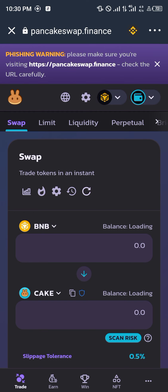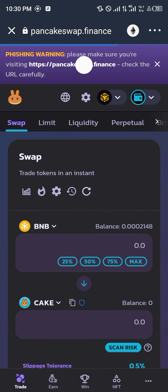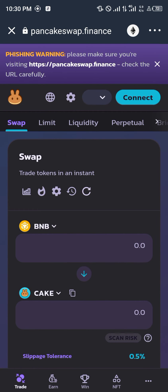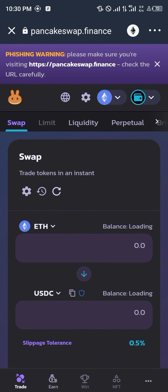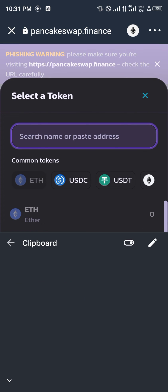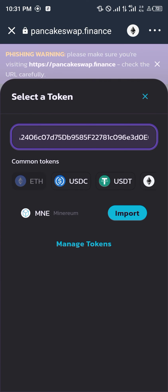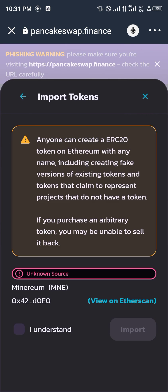Once you're on PancakeSwap you're going to have to select the network and change it to Ethereum. Once that is done, you're going to paste the contract address you just copied. You're importing the Minerium — you click on 'I understand' and you click on import.